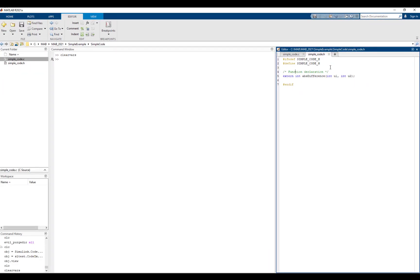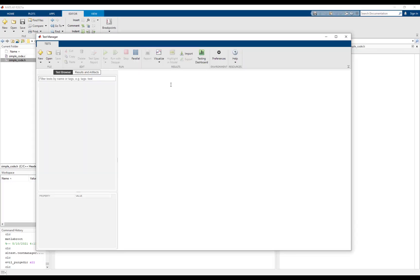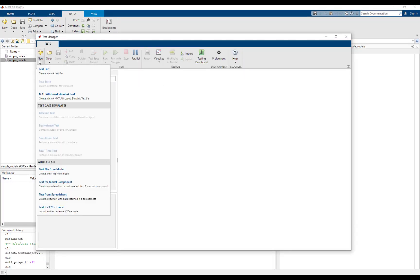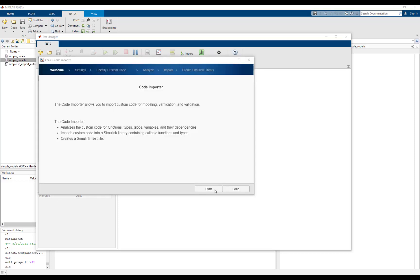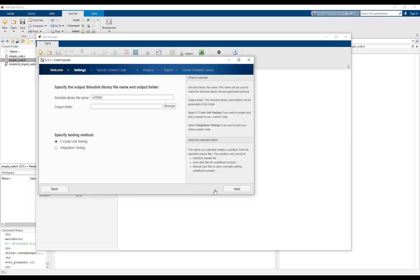To open the Simulink test code importer, go to Simulink test manager and click on new test for C C++ code. Once the code importer is open, click start to begin the import process.